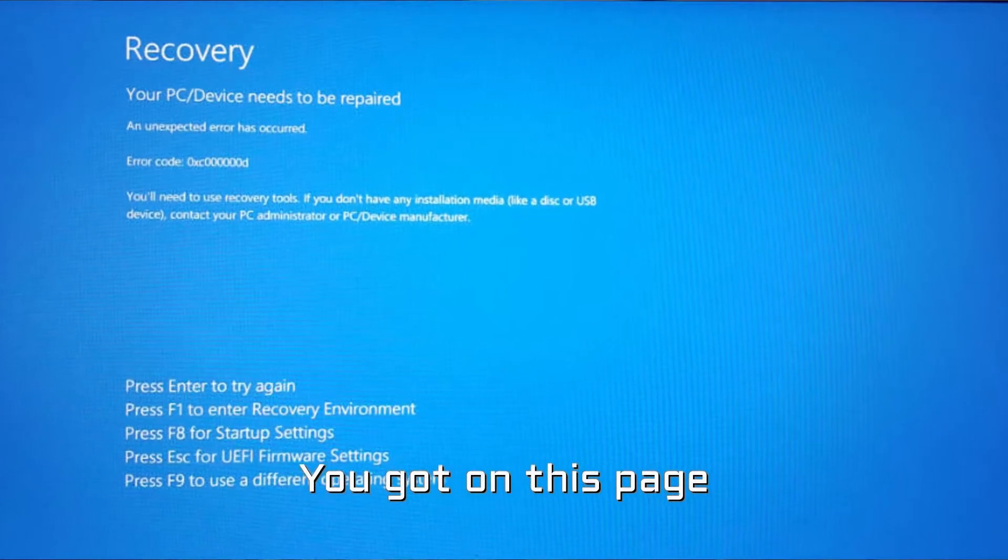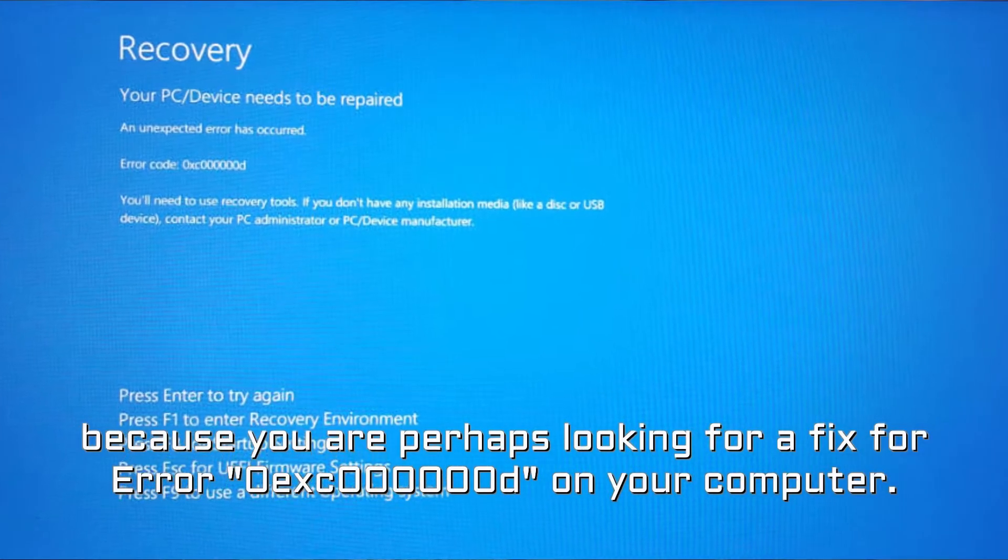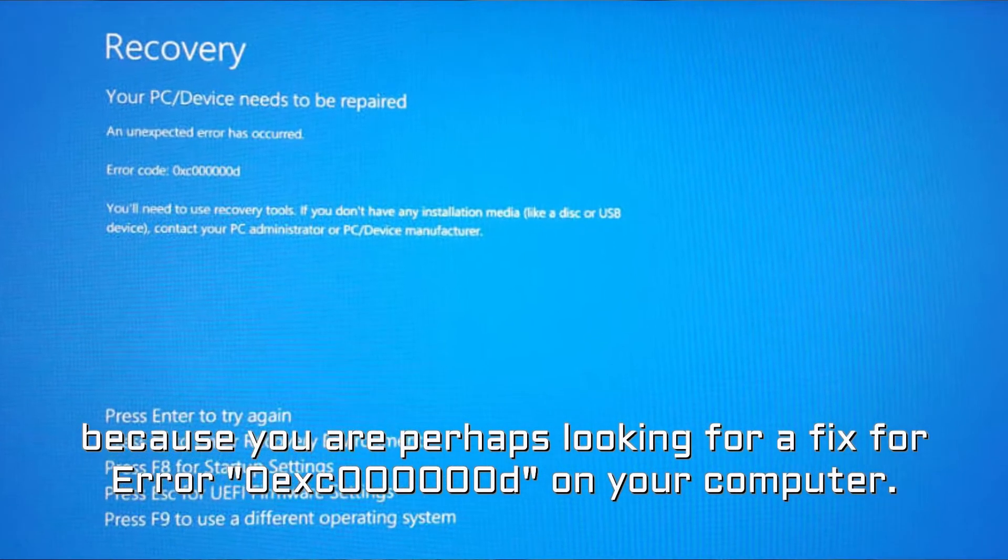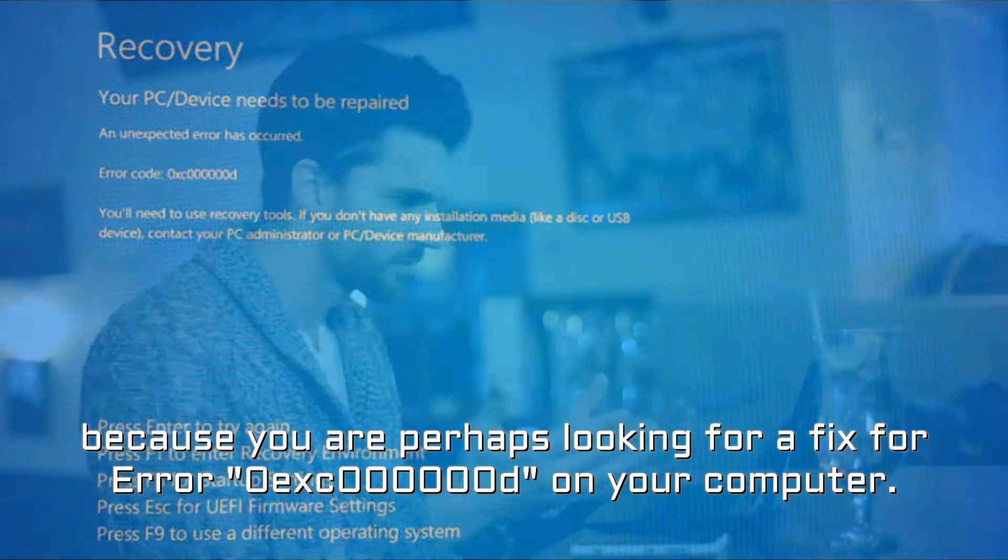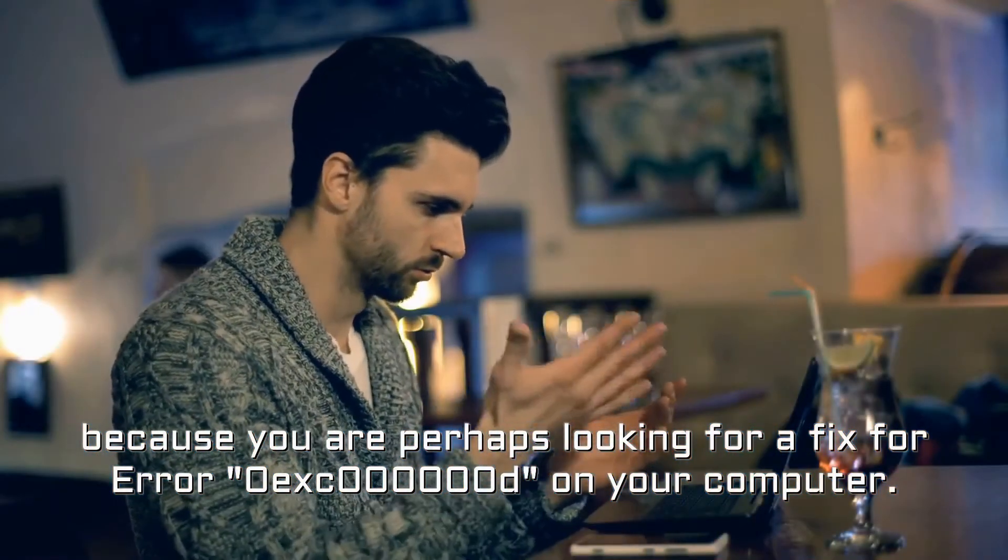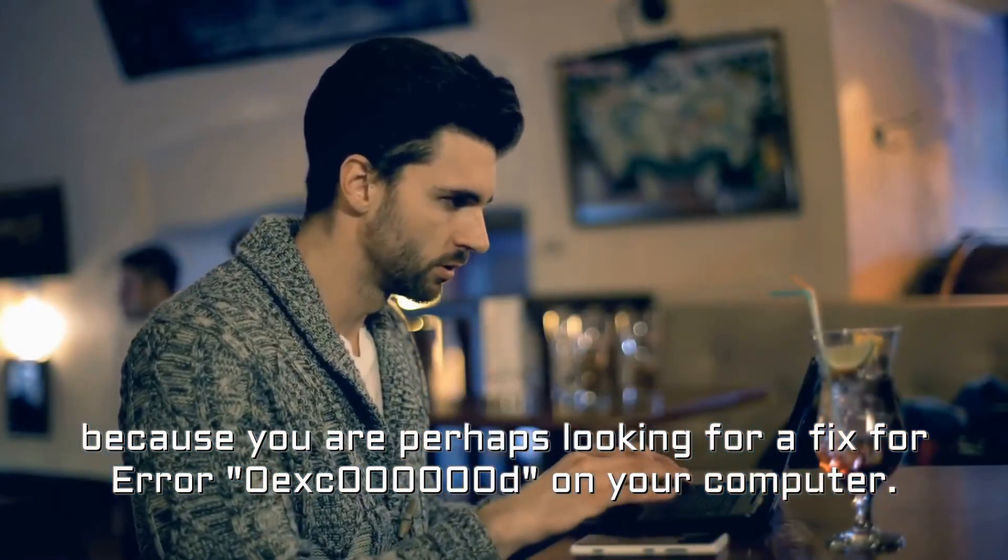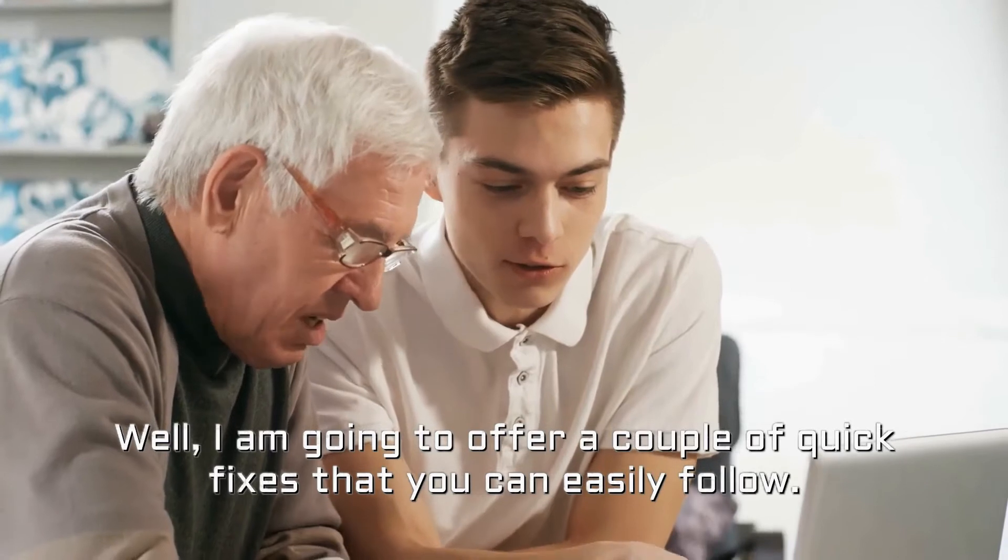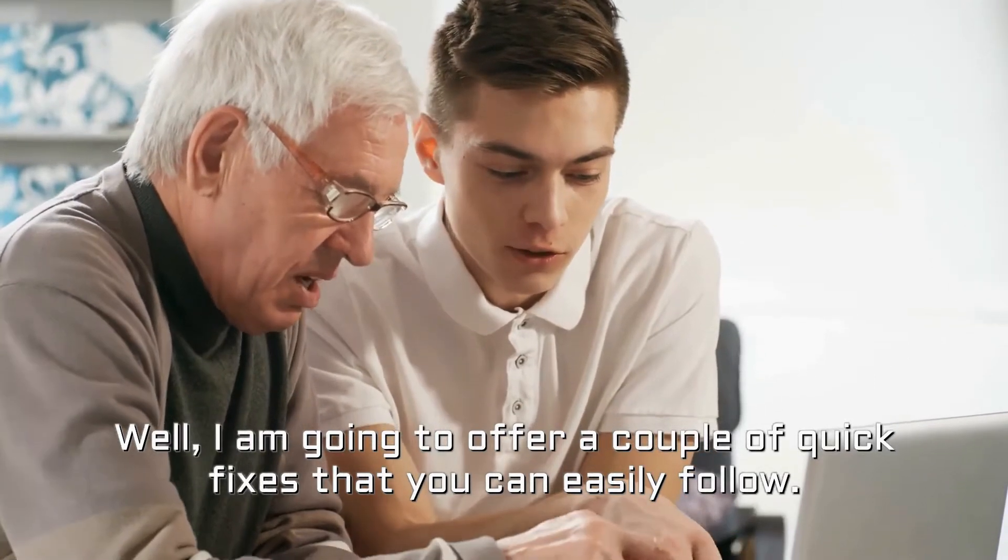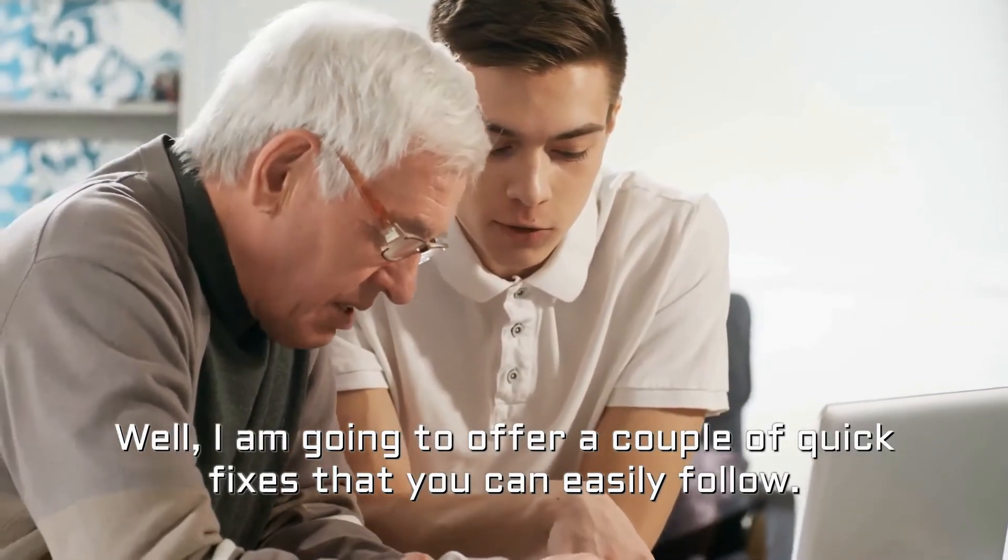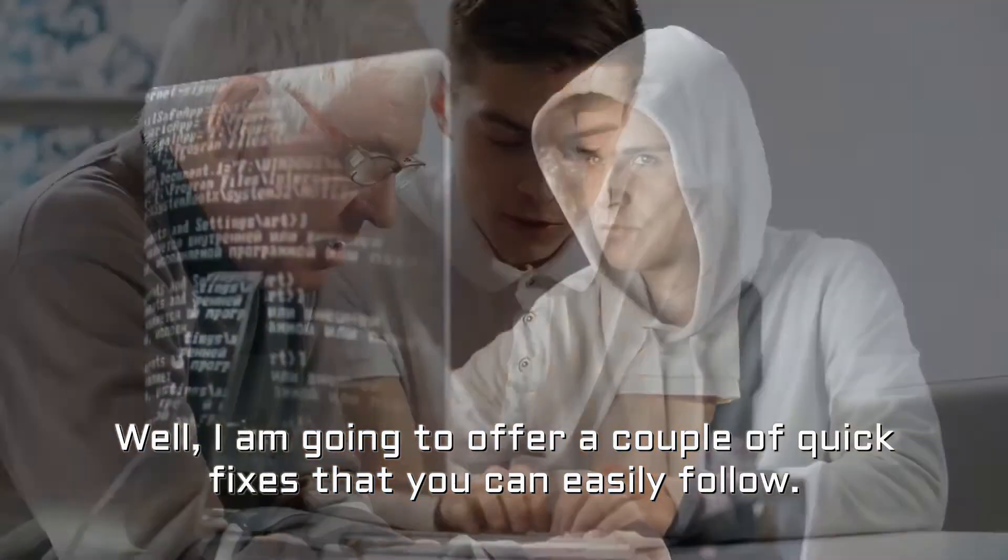You got on this page because you are perhaps looking for a fix for Error 0xC000000D on your computer. Well, I am going to offer a couple of quick fixes that you can easily follow.